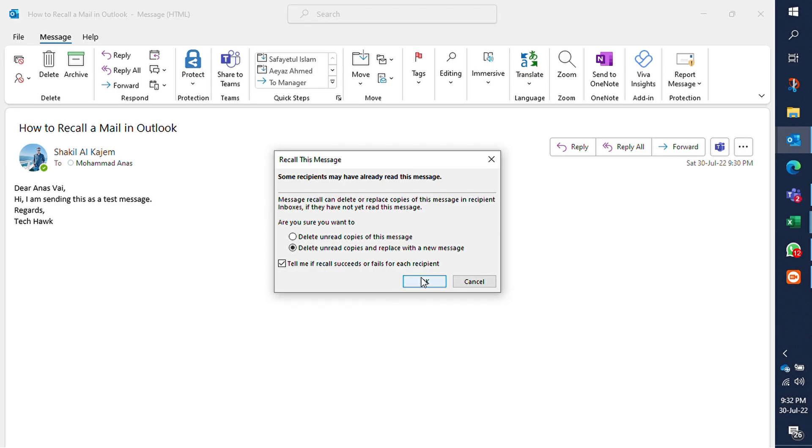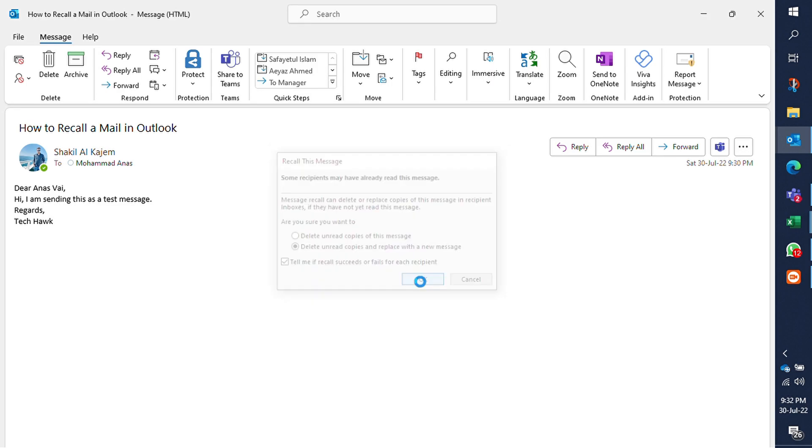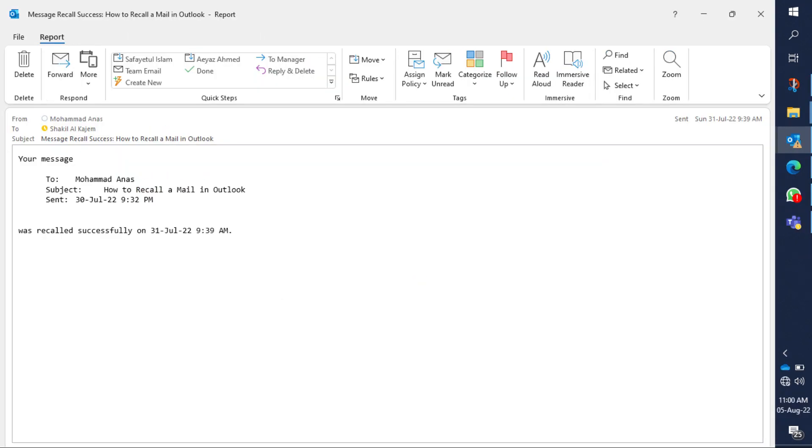And finally click on OK. So my message has already been recalled and I will get the feedback email if it succeeds or fails.